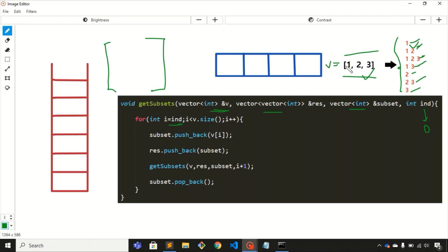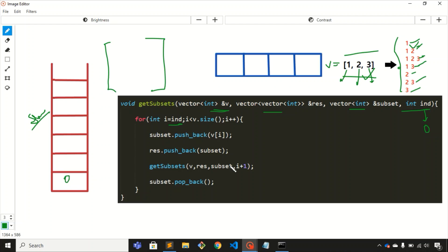We'll be using the index value in this for loop, and the initial value of index is zero because we need to traverse the array from the start — the zeroth index, then the first, then the second. Since we're using recursion there is involvement of a stack, so I've created this stack. We just need to call this function from main and pass all four parameters. The initial value of index in the stack is zero.